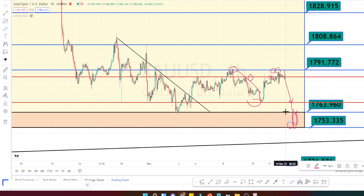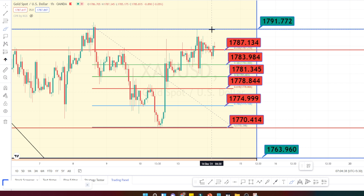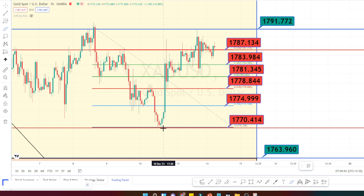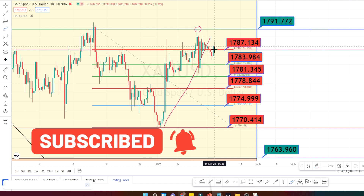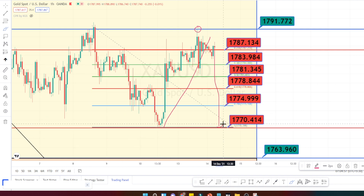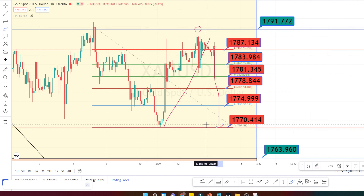Those are all the support and resistance levels in the hourly time frame. Looking at the current price action, wicks have tested the resistance level around 1791. We can expect the market to retrace back and test the bottom-most support around 1770. It is a range-bound market for now, so try to analyze the direction of the market and trade with the direction of the market.